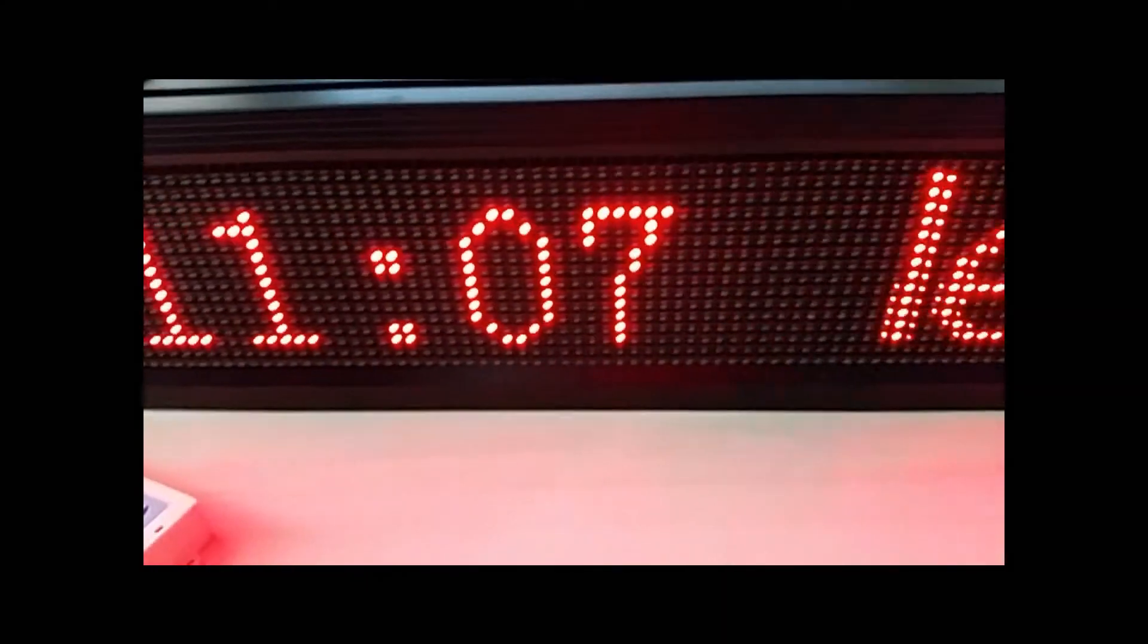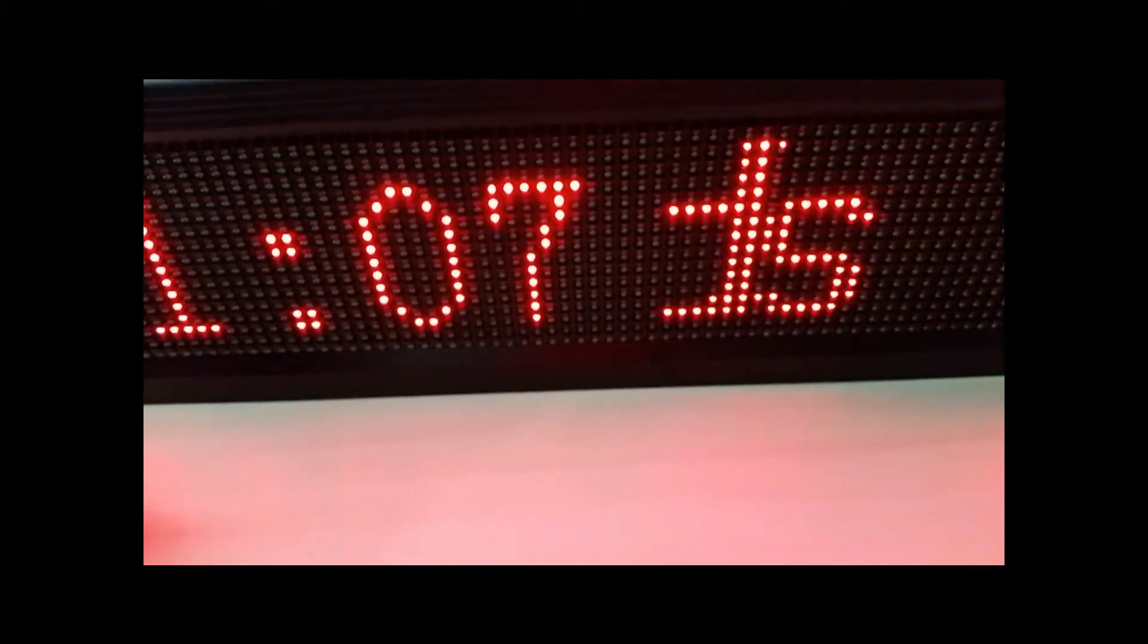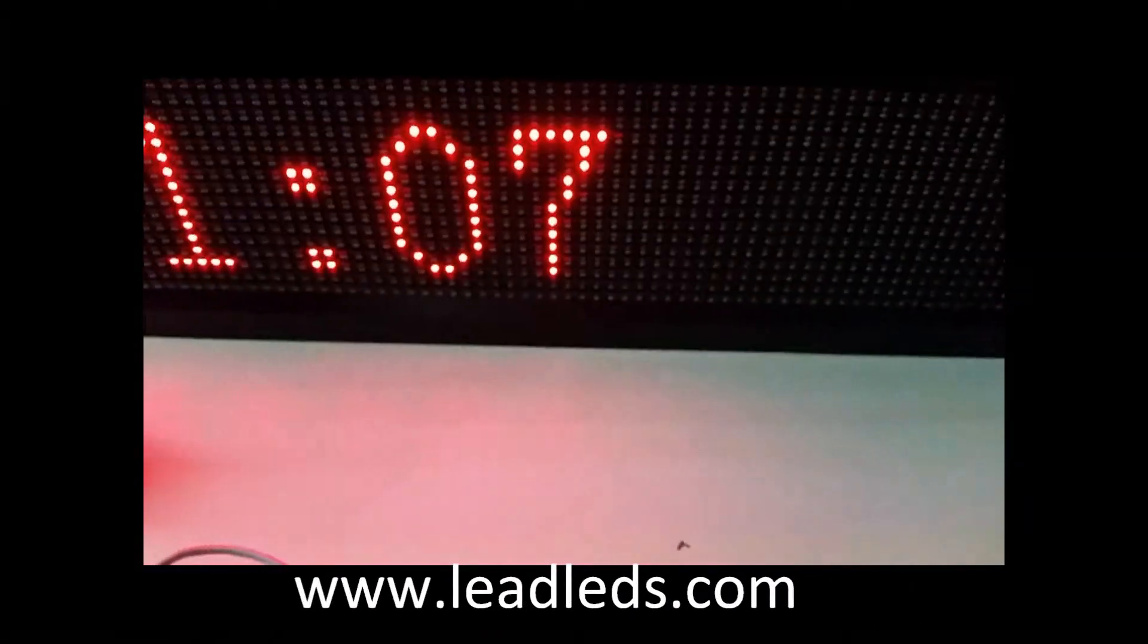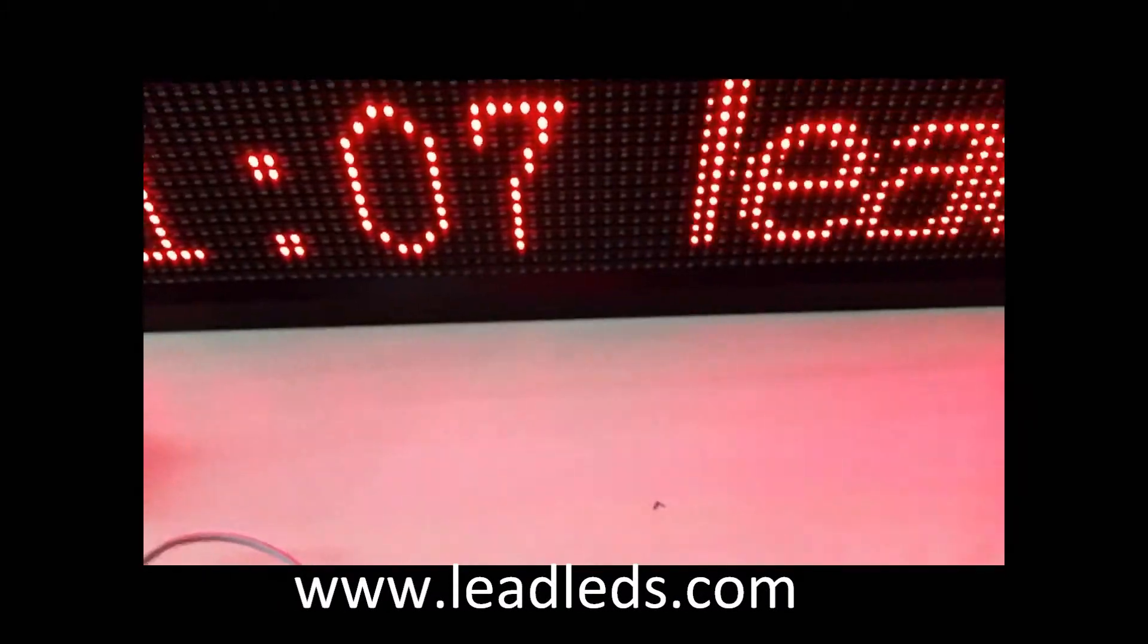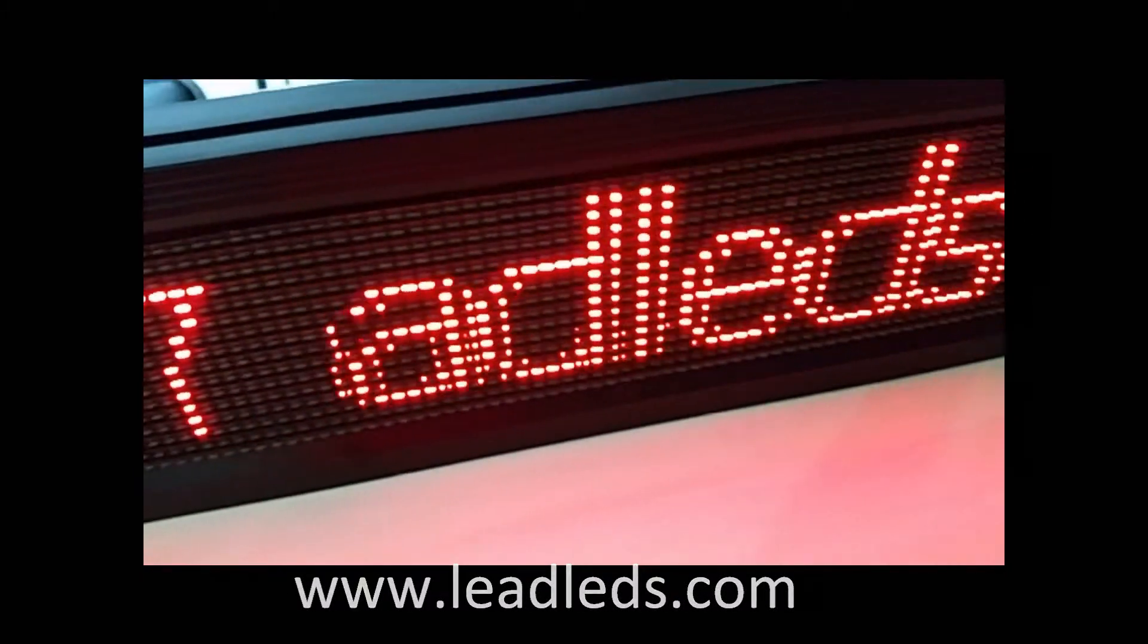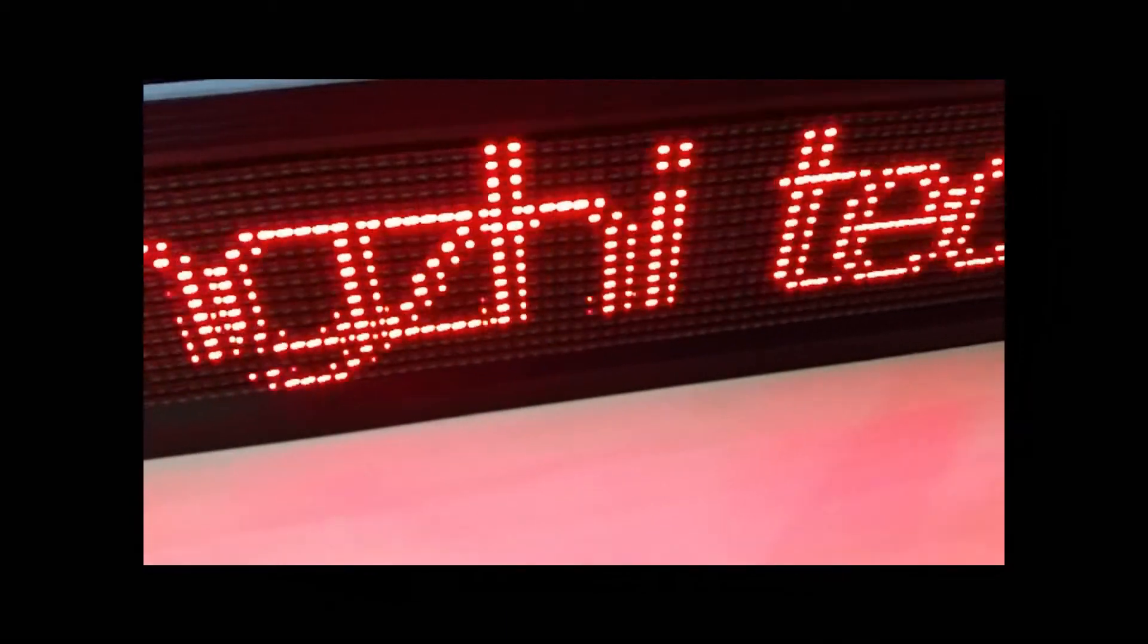Just two or three steps, you can see your message on the LED screen. It is very easy to use. Thank you.